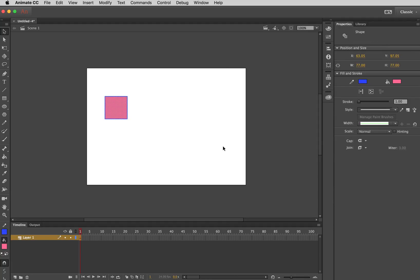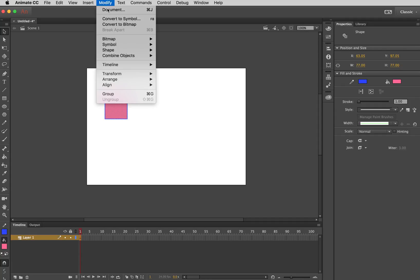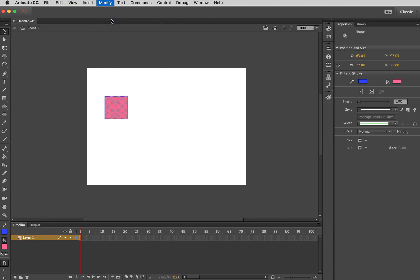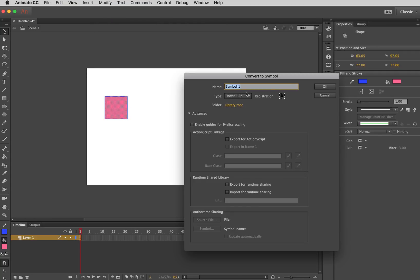And if you're going to animate something, it can be a good idea to convert it to a symbol first. I mean, this is usually what you do. So what you would do is you would go to Modify and go Convert to Symbol. And you can give it a name. It is normally a good idea to give it a good descriptive name. But just for the sake of moving quickly, I'm just going to leave it on symbol one.